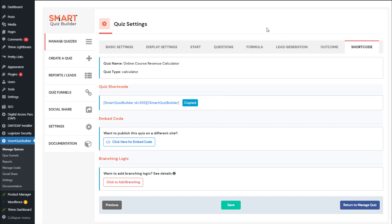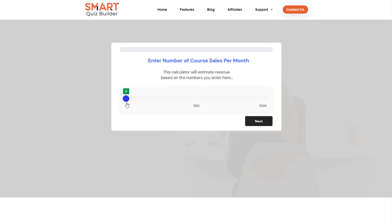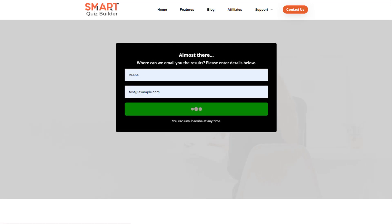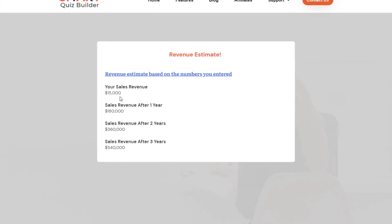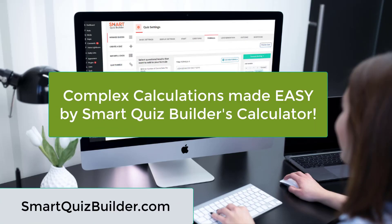Now let me show you the front end and how this works. I'm going to click the button, set expected sales per month to 500, and enter the course price as $30. So that's 500 times $30. After opting in, you can see the result: 500 times 30 is $15,000 monthly revenue. Sales revenue after one year is $15,000 times 12, then after two years and after three years. This is how the calculation works — really simple. This was a basic formula, but you can do all kinds of complex calculations. I hope this was helpful — if you have any questions, please let us know. Thanks for watching.